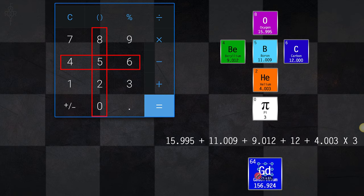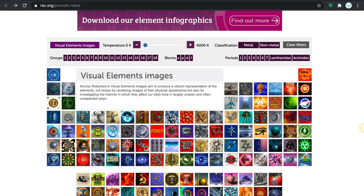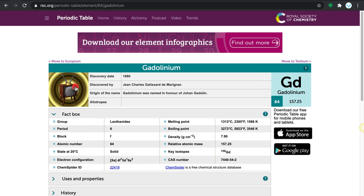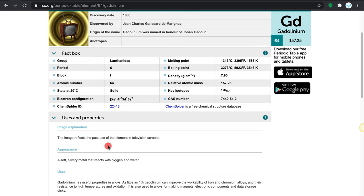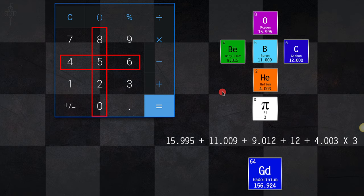If you take out the O, there is the word God. The 64th element has a television as its icon, and when you look at its uses and properties, it says it's used in television screens — as in 'tell-a-vision.' Television. Could this be the cross? People make it on their chest, pray upon it, use it as a symbol around their neck. Is this what it really means? It's a very good possibility.